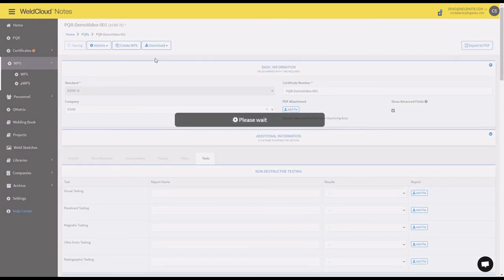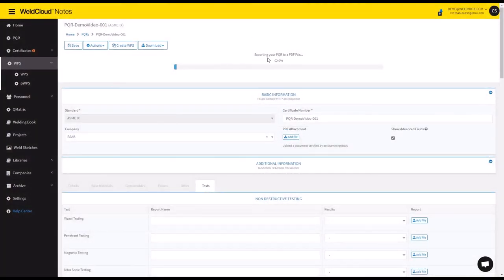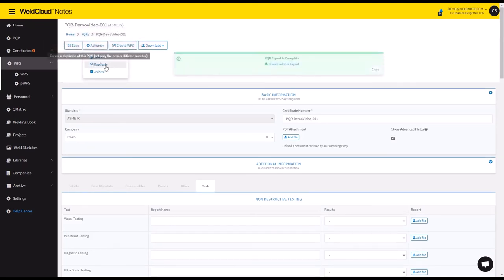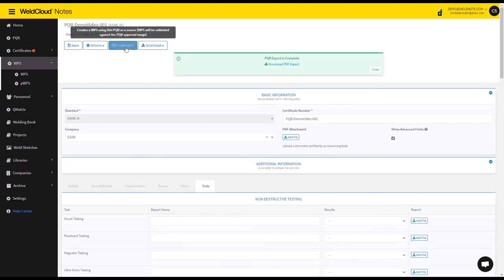And from here there are a bunch of actions you can do. I started to export just now into a PDF. You can then delete, duplicate, or archive this PQR, but also create a WPS from this PQR.